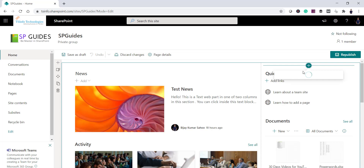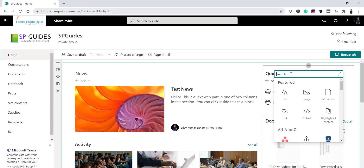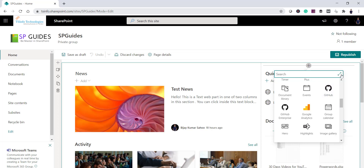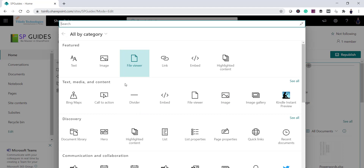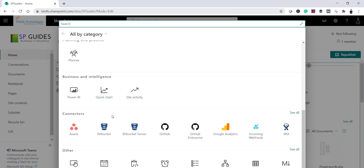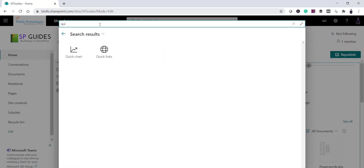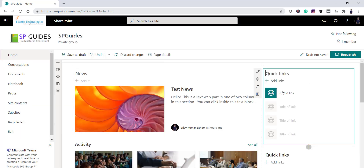Once you click the plus icon, all web parts are shown. You can scroll through them all, or use the categorized view to browse by category. You can also search for 'quick links' directly. You'll see the Quick Links web part appear in the results — click on it to add it to the page.